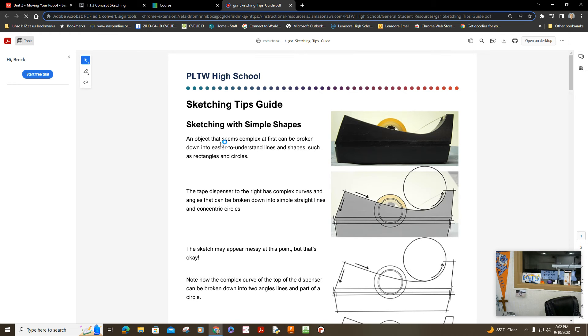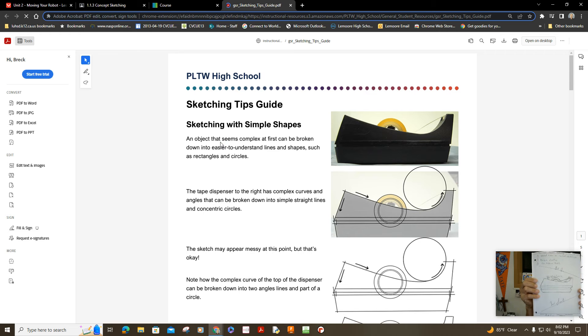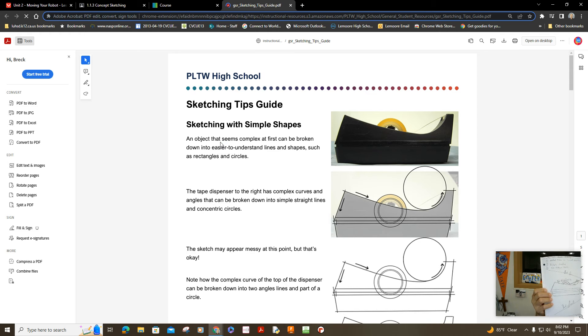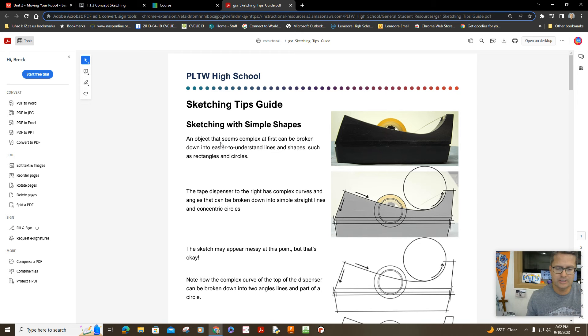You're going to sketch that in your notebook and mine looks something like this. Any blank space, remember, cross it off. Put your signature next to your drawing. So have fun with that.